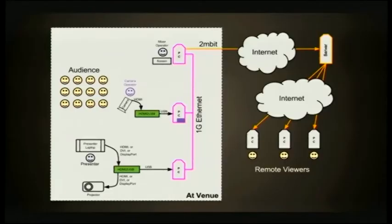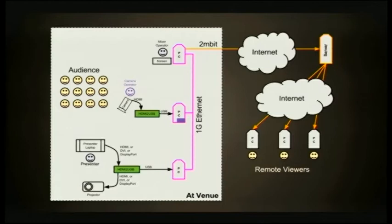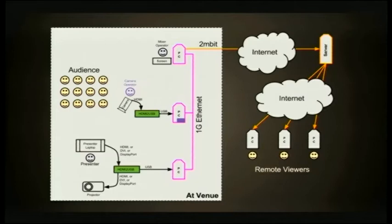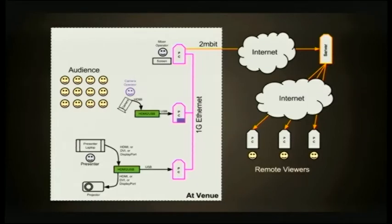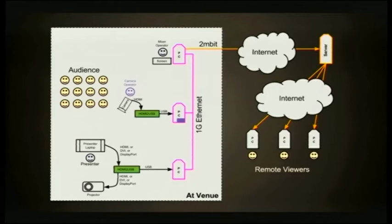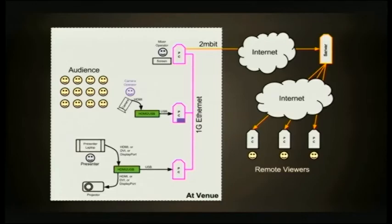This is your typical kind of setup for something like Linux.conf.au today. We've got the speaker at the front. That's me. We're recording my laptop screen here at the moment. We've also got a video camera recording me speaking and a room operator who's mixing the two together live. My specialty, the thing I've been working on, is the little green boxes, the HDMI to USB thing. They're the bits that take the pixels and shove them into a PC. The rest of it's just software.